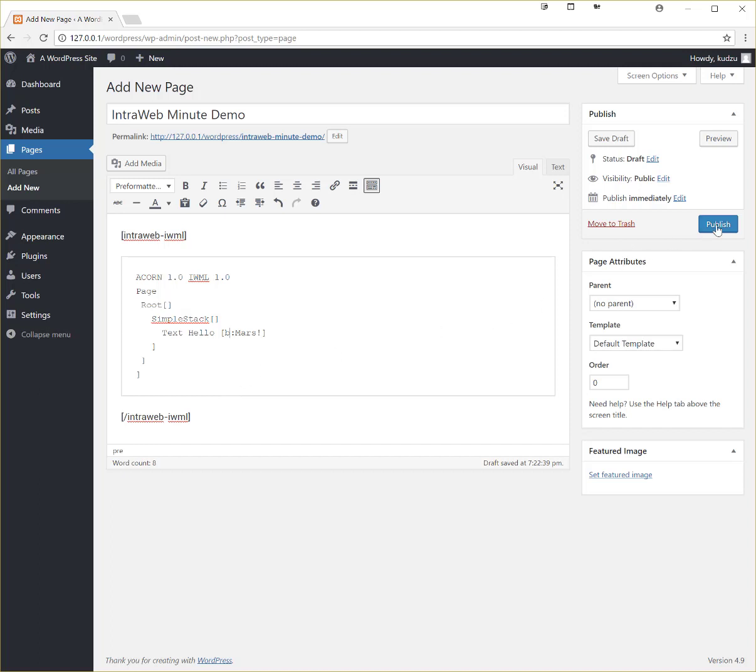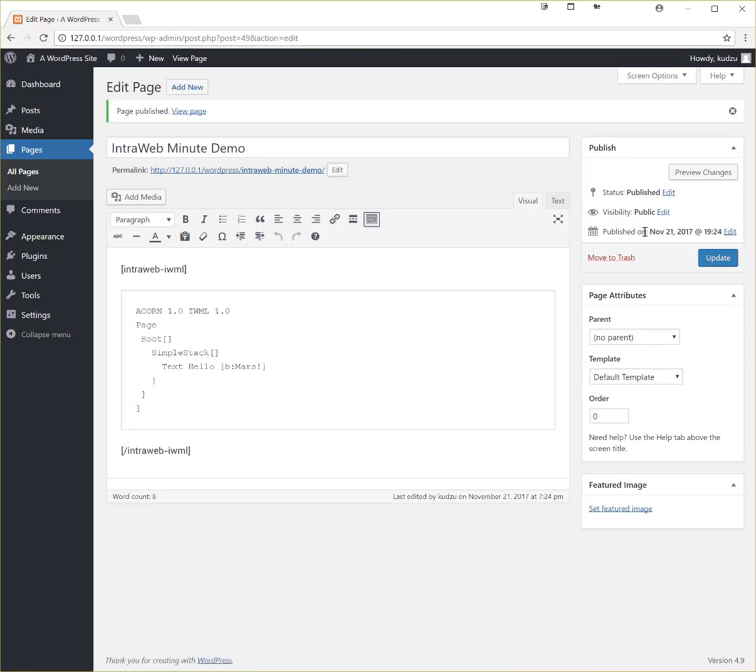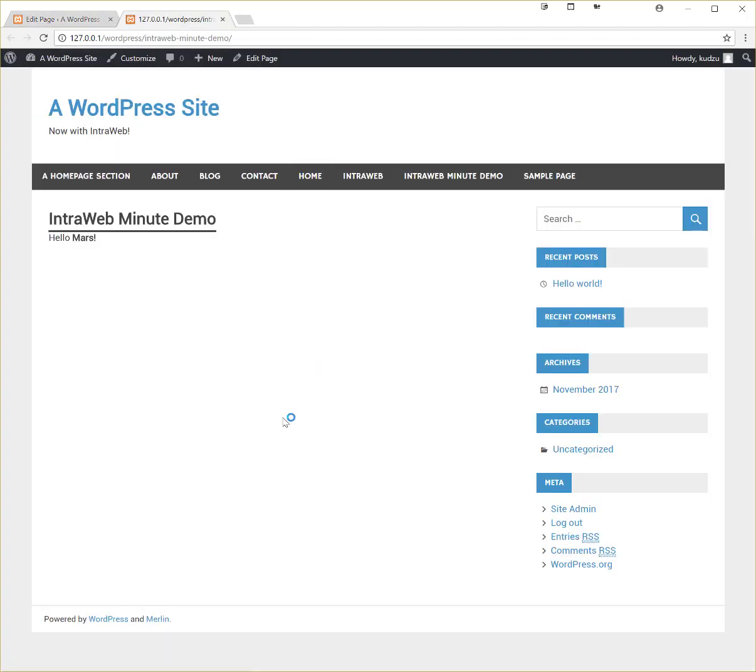So let's publish this. Let's publish. Let's see what it looks like. That's what it looks like. And there you go. We've just put our first IWML application directly into WordPress.